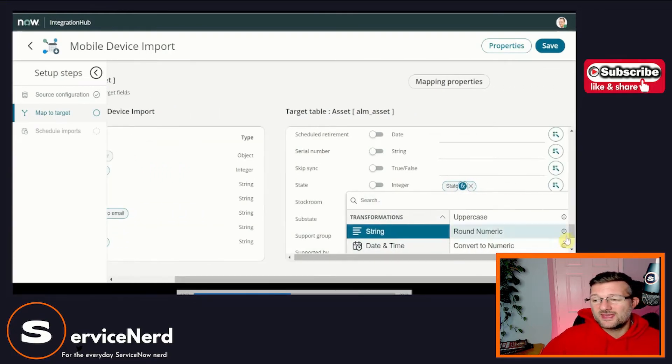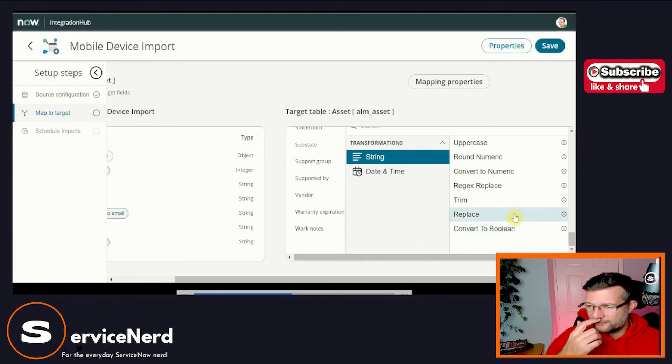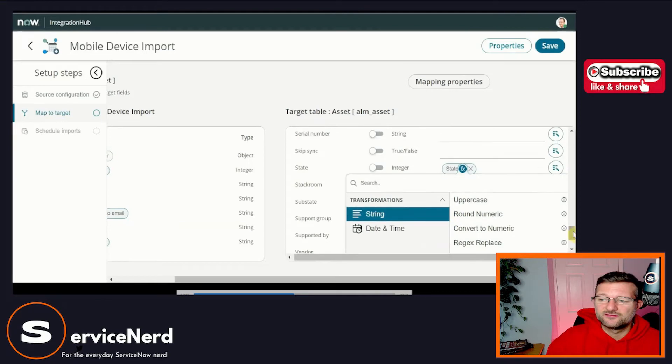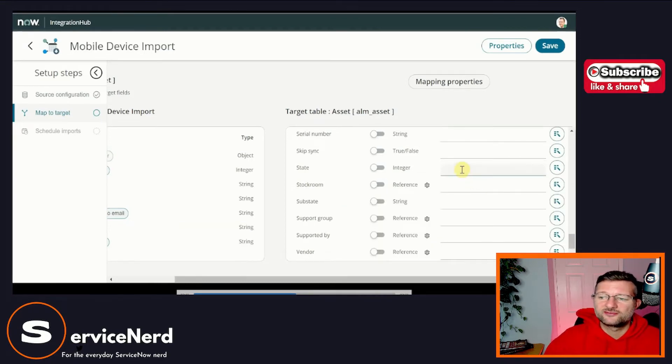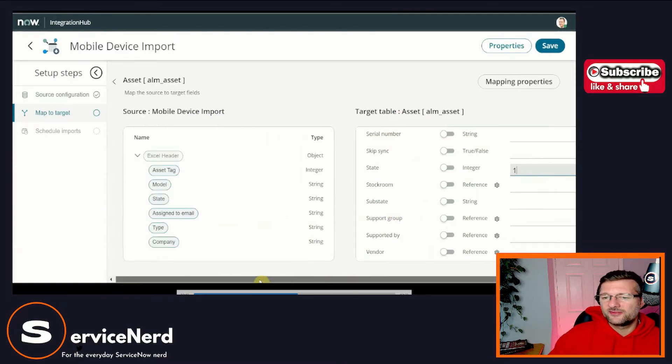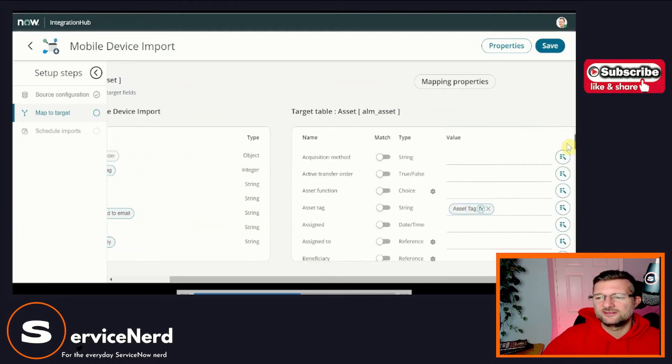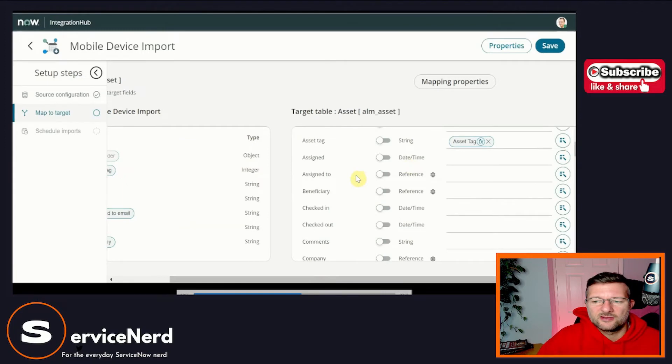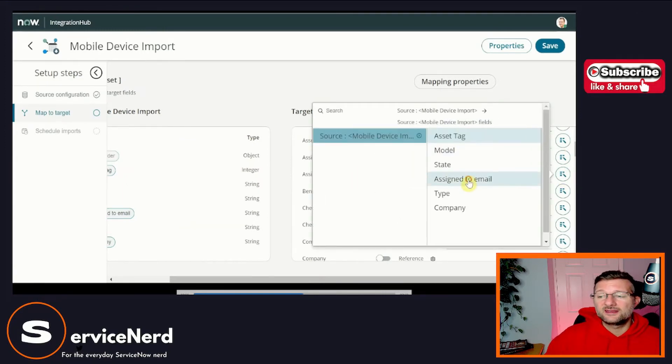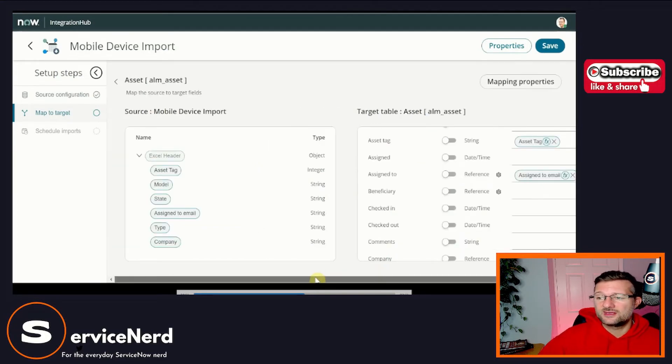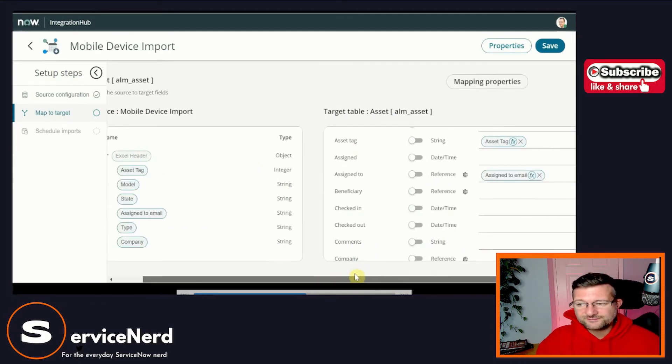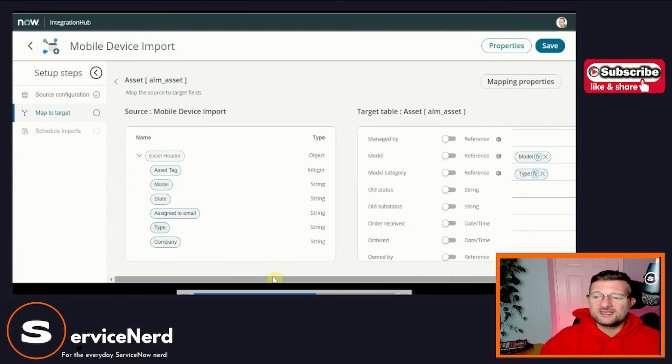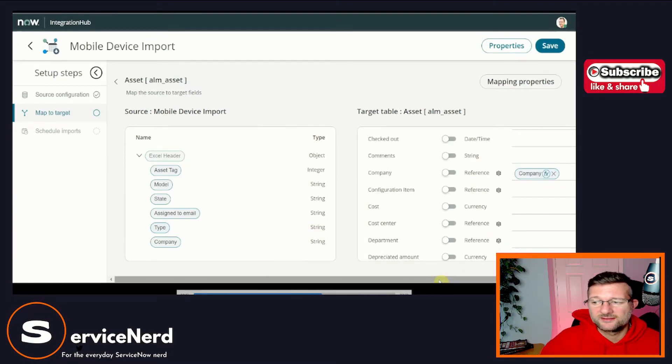And you can see here we've got this function or transform options. So here, again, you've probably seen this in Flow Designer. We've got simple functions that we can do things like replace strings, we can convert to numeric, we can do some regex. So we've got some good transform options there rather than before you might have done that in a script. But for this one, I know that the state live, when we're loading this, state live is meaning it's in use, right? So I'm just going to hard code it as one just to show that you can put text in there as well. Again, similar to Flow Designer, we don't have to use the pills. We can pick it from our selector on the right hand side. And that's our assigned to email. And the type we're selecting is equal to the model category, right? And we'll add company in.